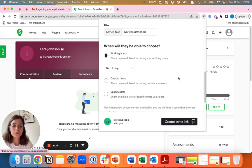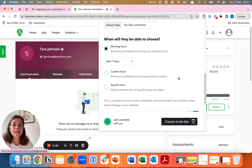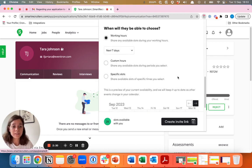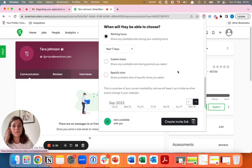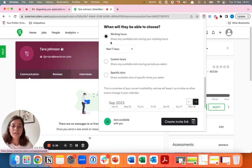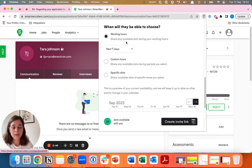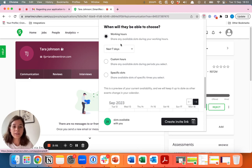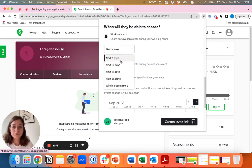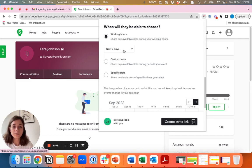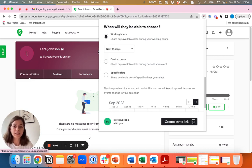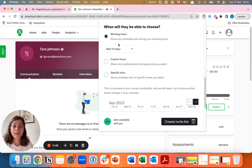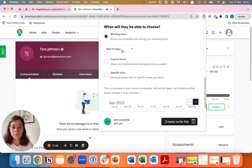The second choice to make is how do you want to provide availability to this candidate. Whether you're scheduling for yourself with the screening interview or scheduling a one-on-one with the hiring manager, there are three different options. The first option is to work with working hours. In this way, we will automatically look at the actual calendar and see which slots are available. You can select what date range you want to provide. If you want an interview to take place faster, you probably want to select a seven-day period. If you want to give the candidate more time, for example for a hiring manager interview that needs to be prepared, you can select the next 14 days.